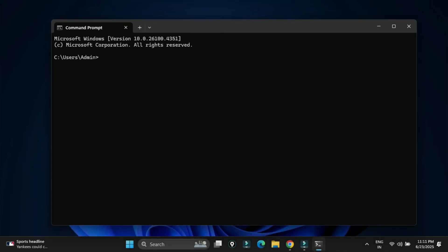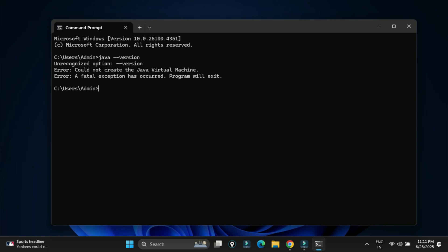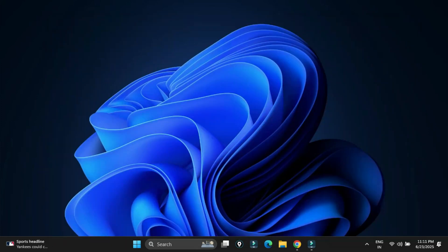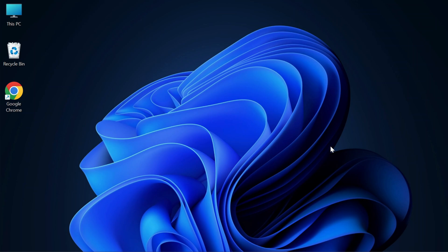First, I'm opening my command prompt to show you that I don't have Java installed on my PC. I've typed java --version and it's showing me 'Java is not recognized.' So I don't have Java installed on my PC.